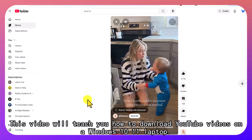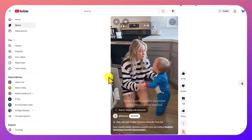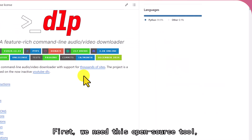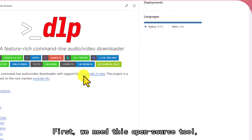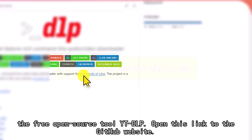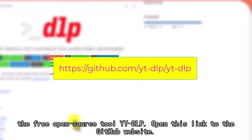This video will teach you how to download YouTube videos on a Windows 10/11 laptop. First, we need the free open source tool YT-DLP. Open this link to the GitHub website.